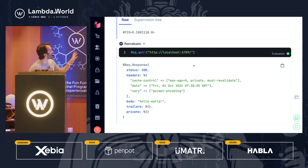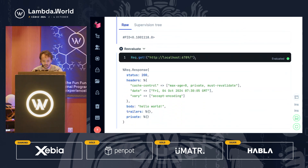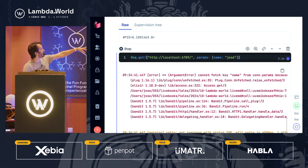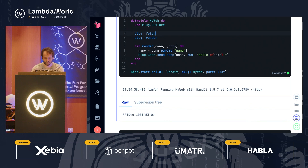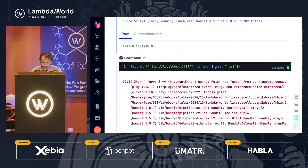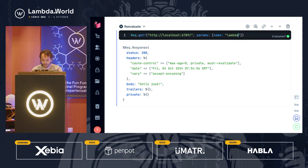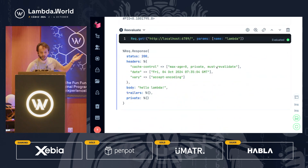Before we go to the AI part, I want to make the web application more interesting by reading some request parameters. I'll read the 'name' parameter and interpolate it in the response. I pass the name as a query parameter. We get an error because Plug doesn't fetch request info by default. Adding a built-in step called fetch_query_params before rendering fixes it — now it says 'Hello, Jose' or 'Hello, Lambda'. Our application is working, still simple, and now receiving request parameters.